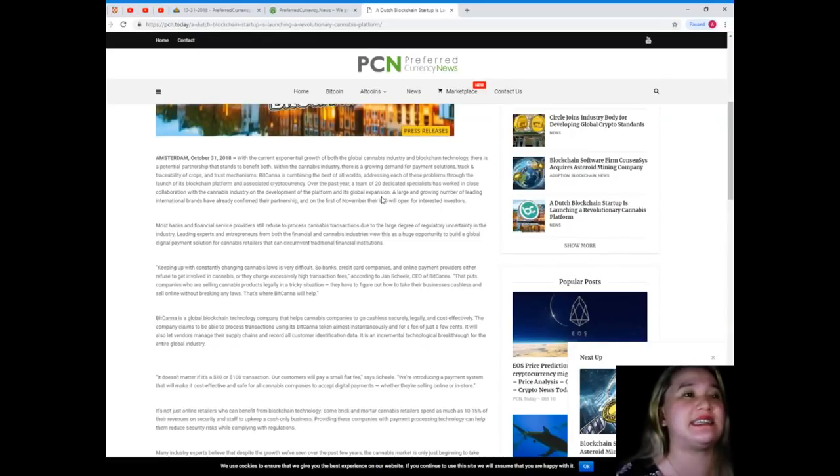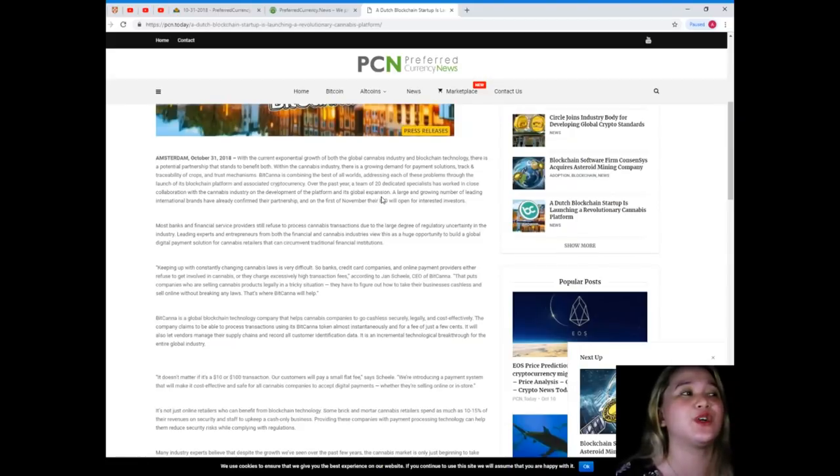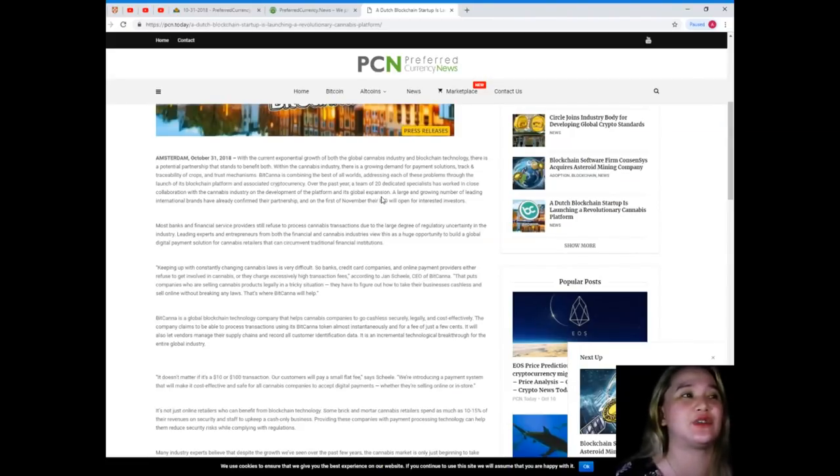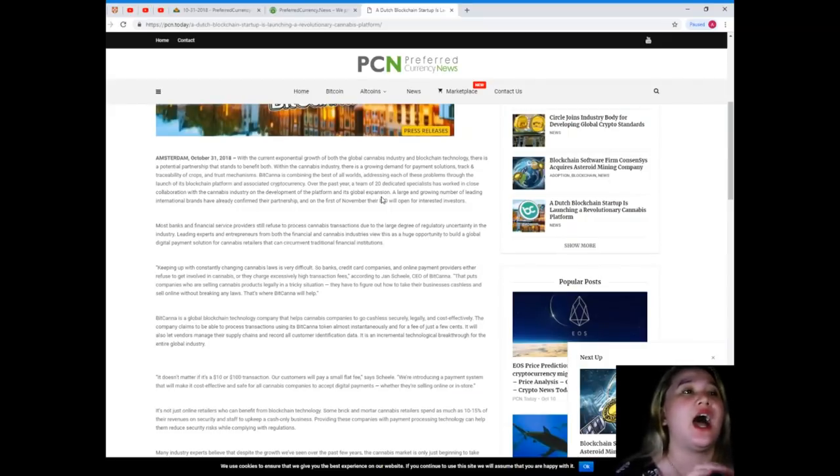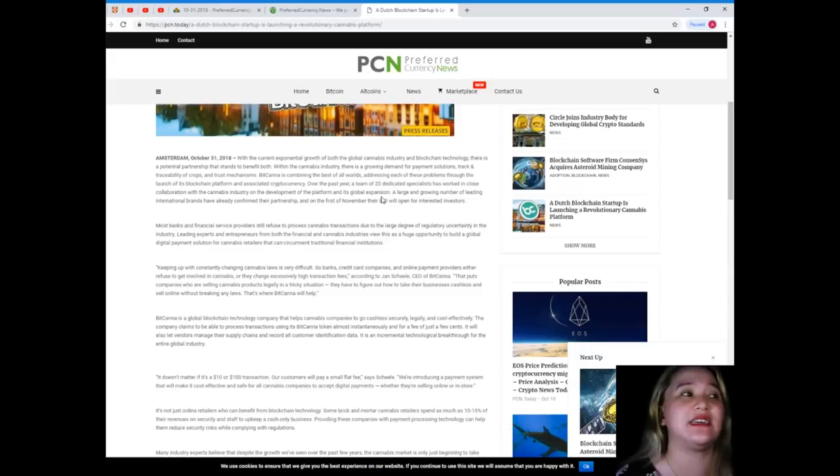Over the past year, a team of 20 dedicated specialists has worked in close collaboration with the cannabis industry on the development of the platform and its global expansion. A large and growing number of leading international brands have already confirmed their partnership.